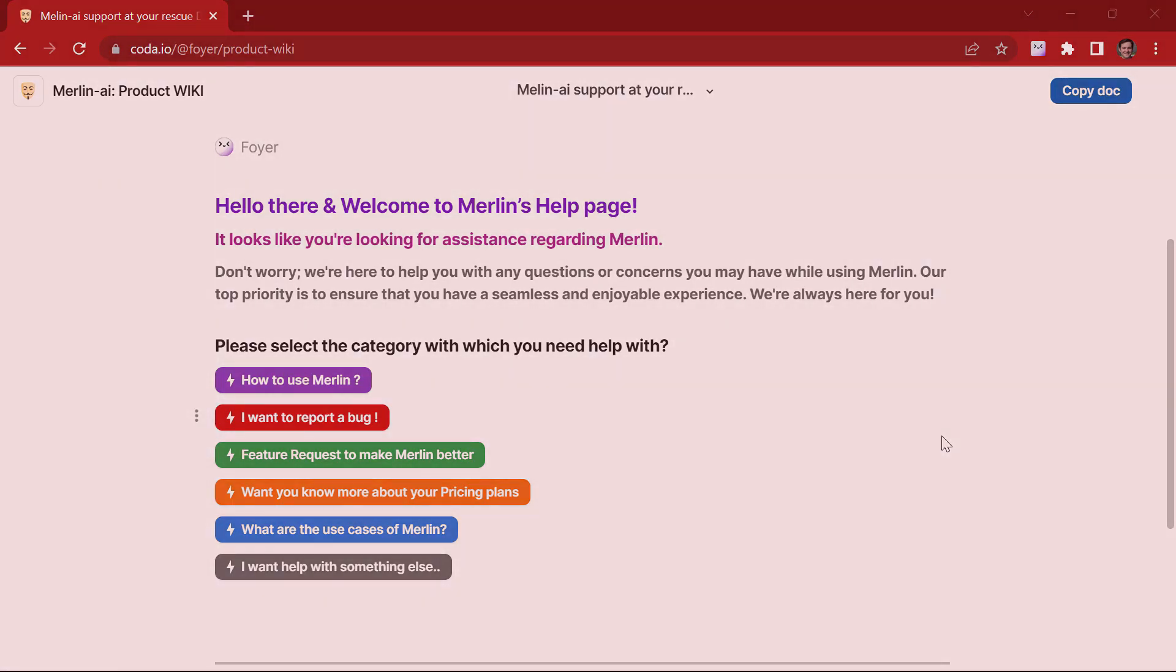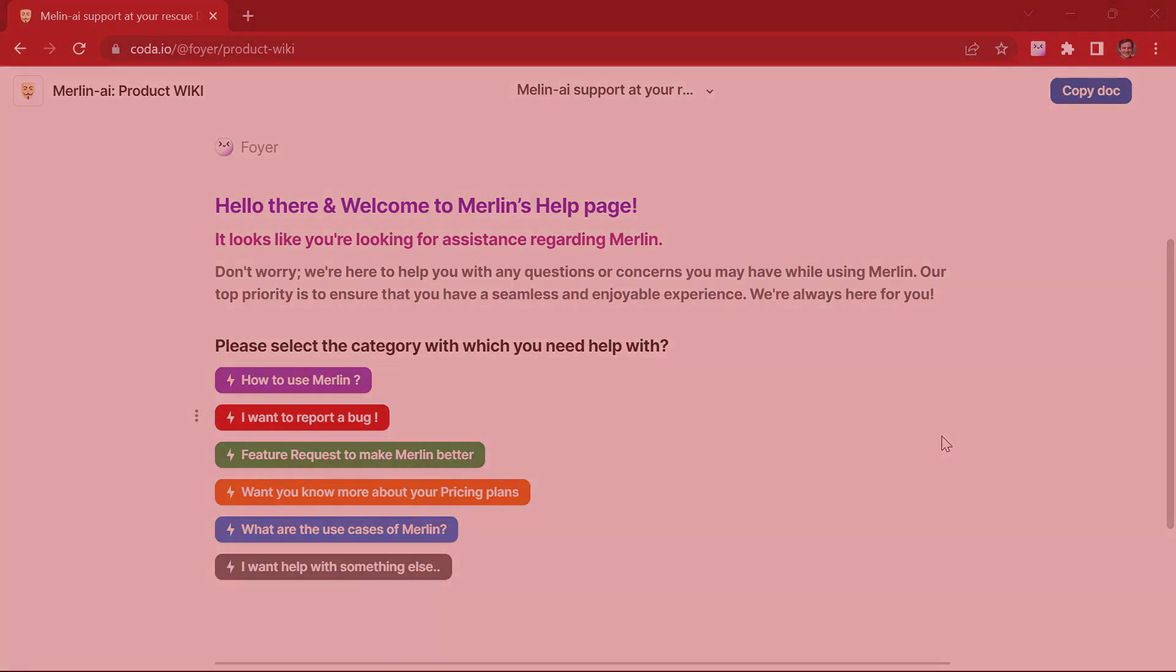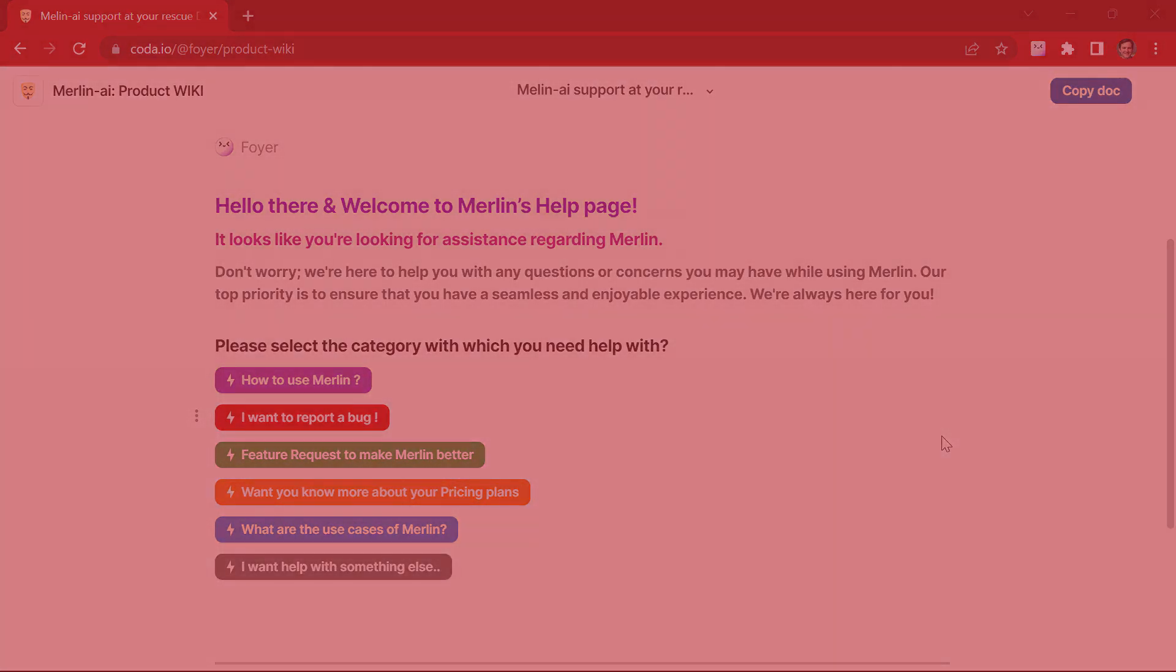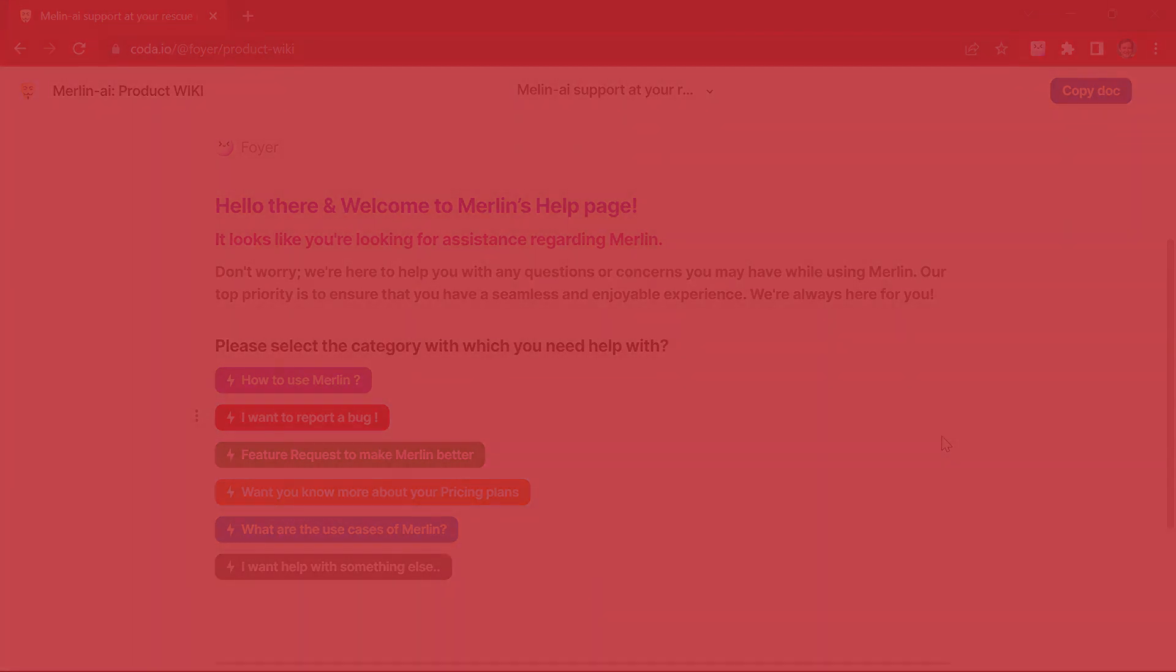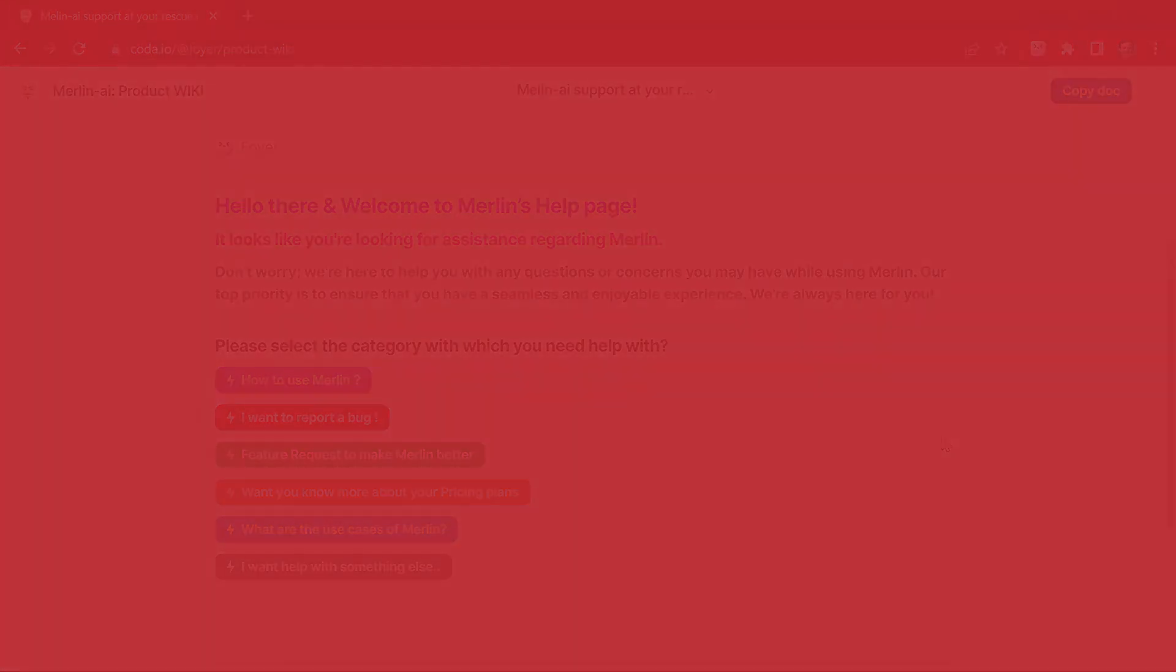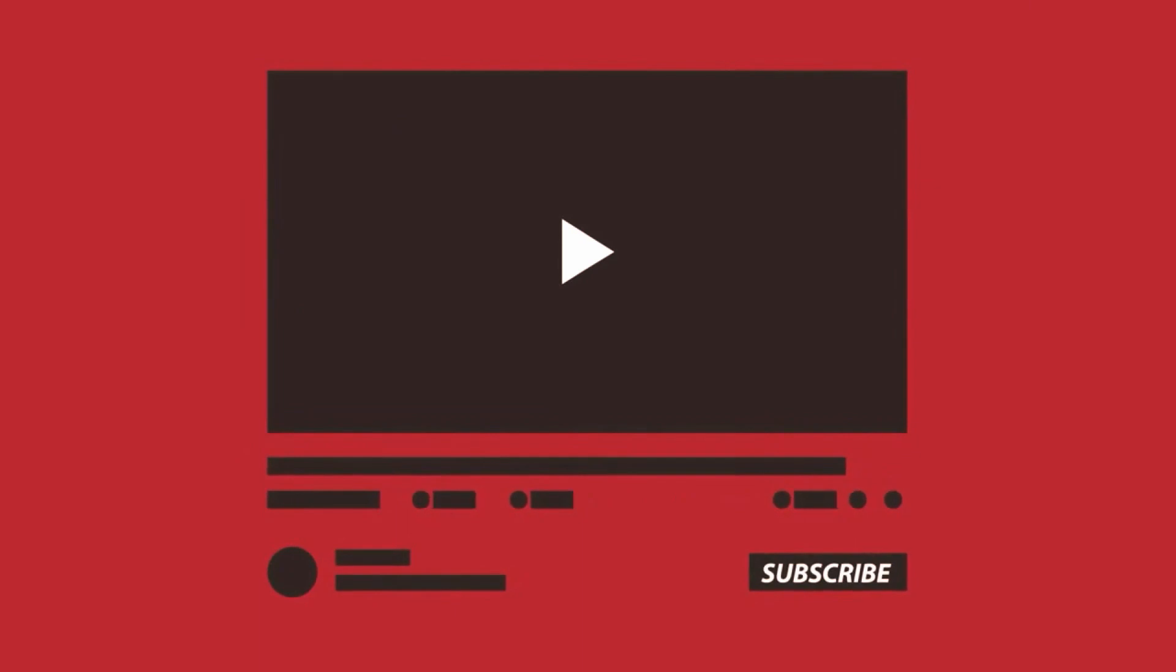That's the end of this video. Thank you for watching. If you want more videos on such extensions or have any doubts regarding this video, please do let us know in the comment box below.